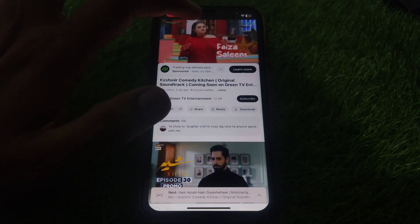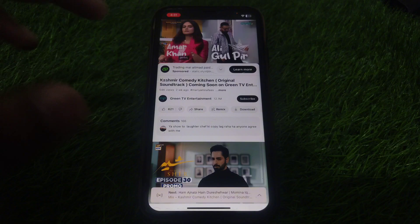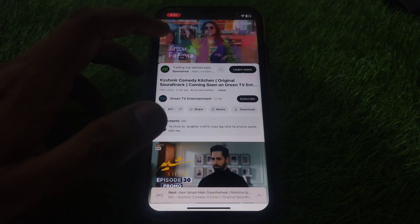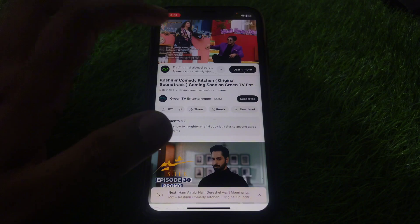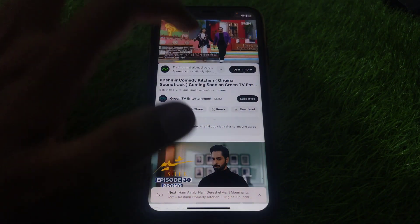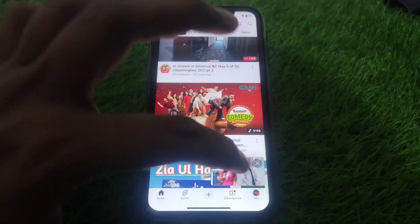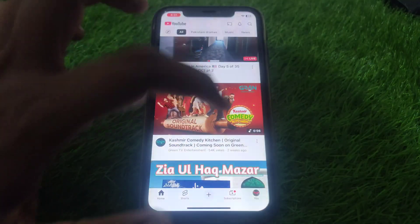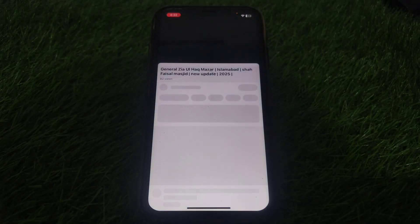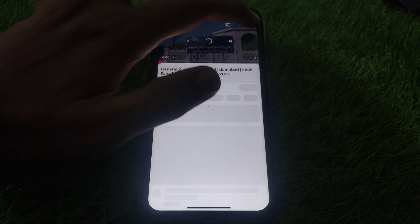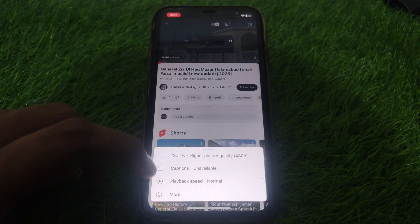First, play the video and check whether the captions are showing or not. If they are not showing any caption, and you have checked for a specific language but it doesn't show any auto-translated subtitles or captions, then go to Settings and then go to Captions.